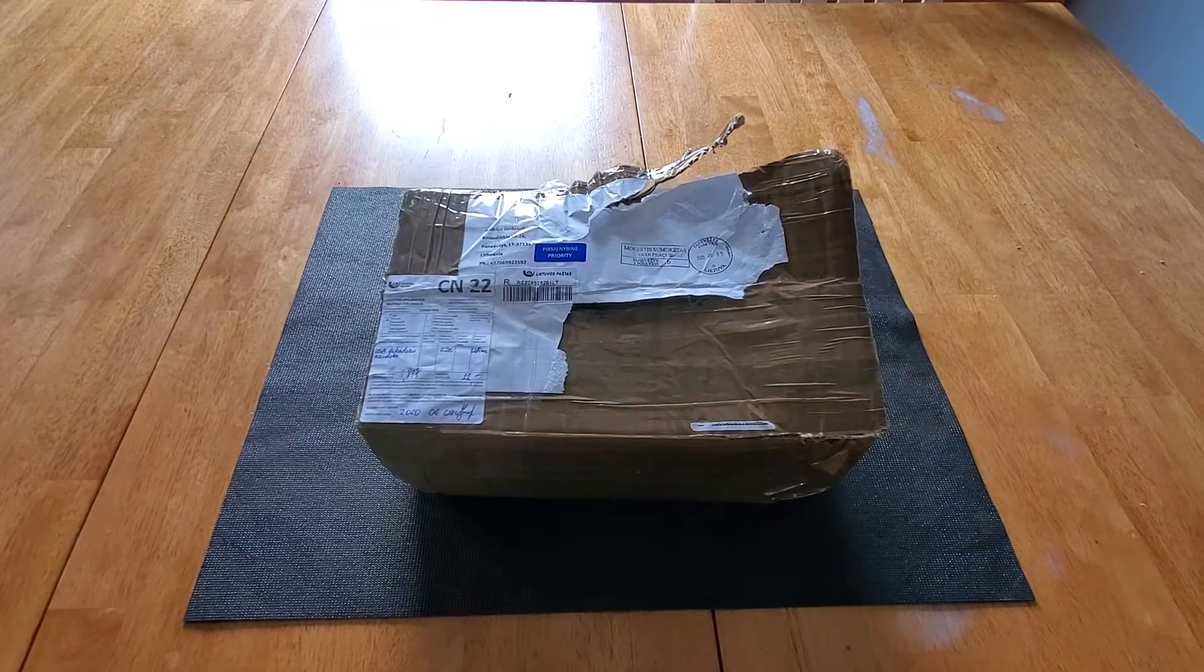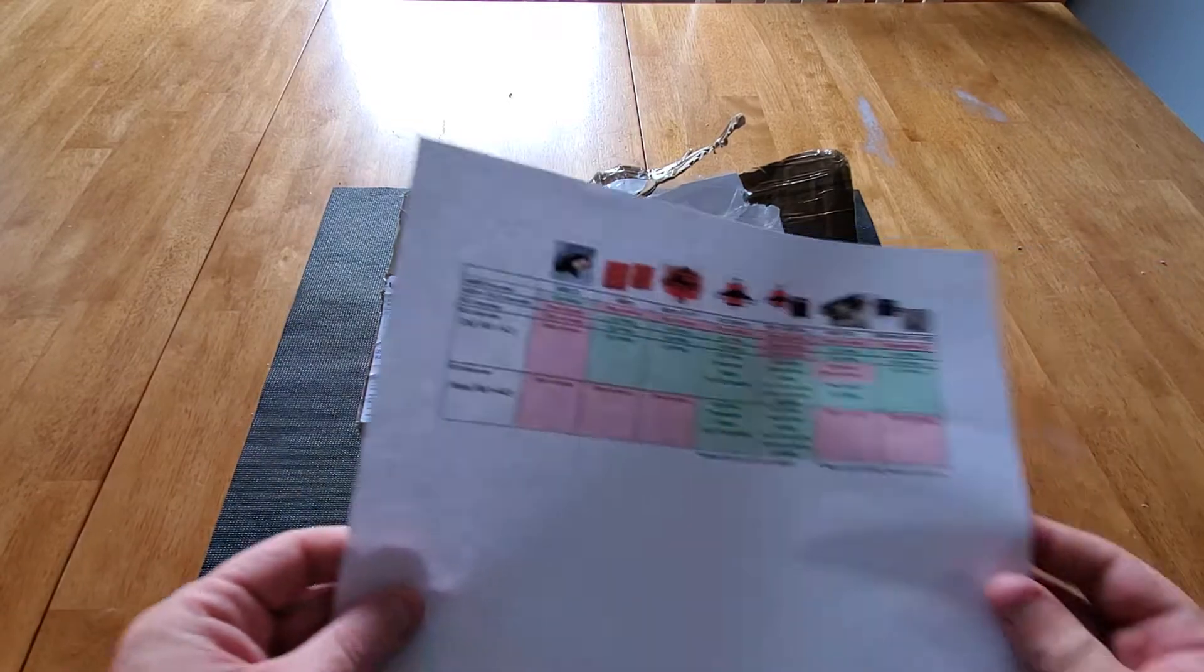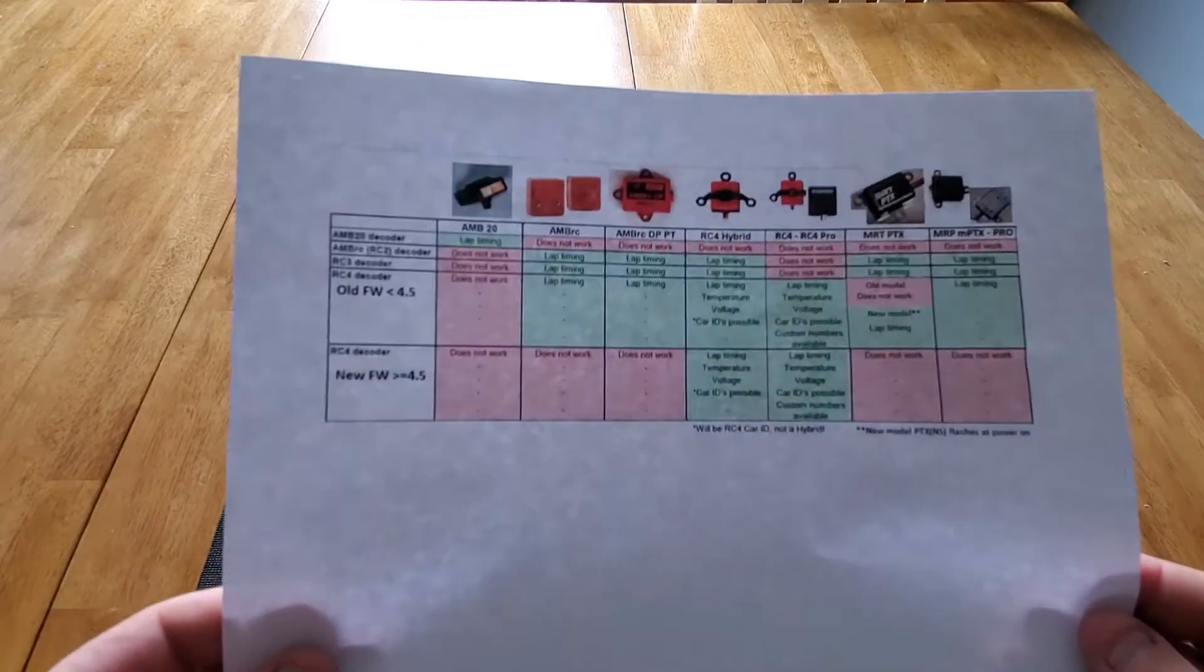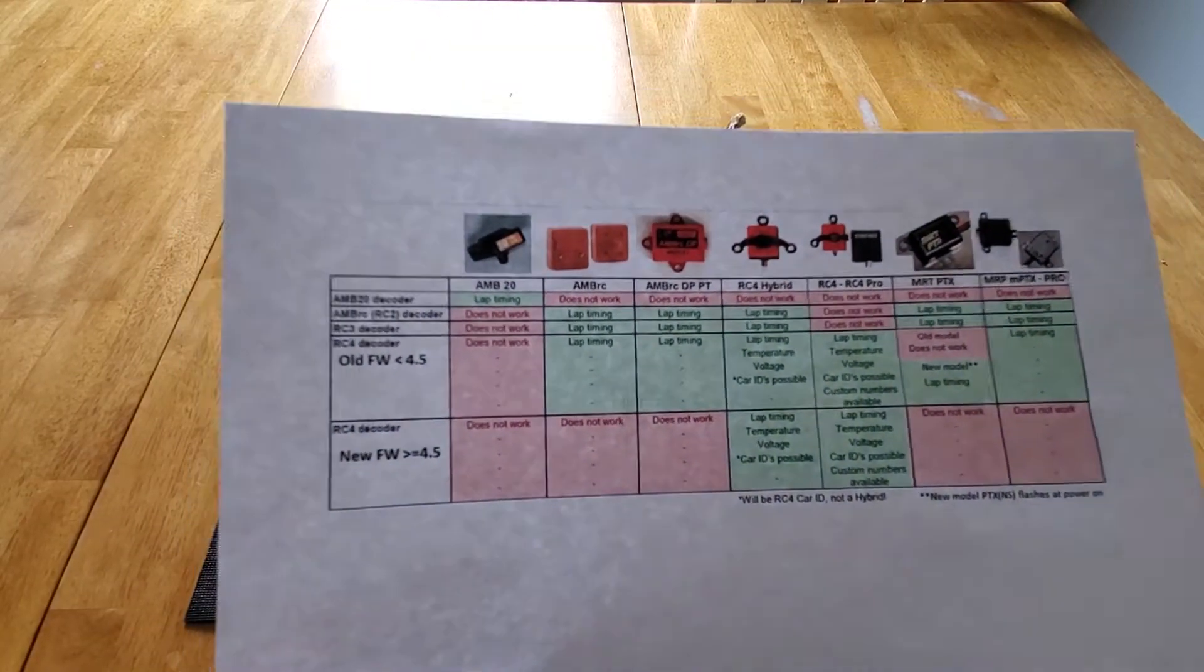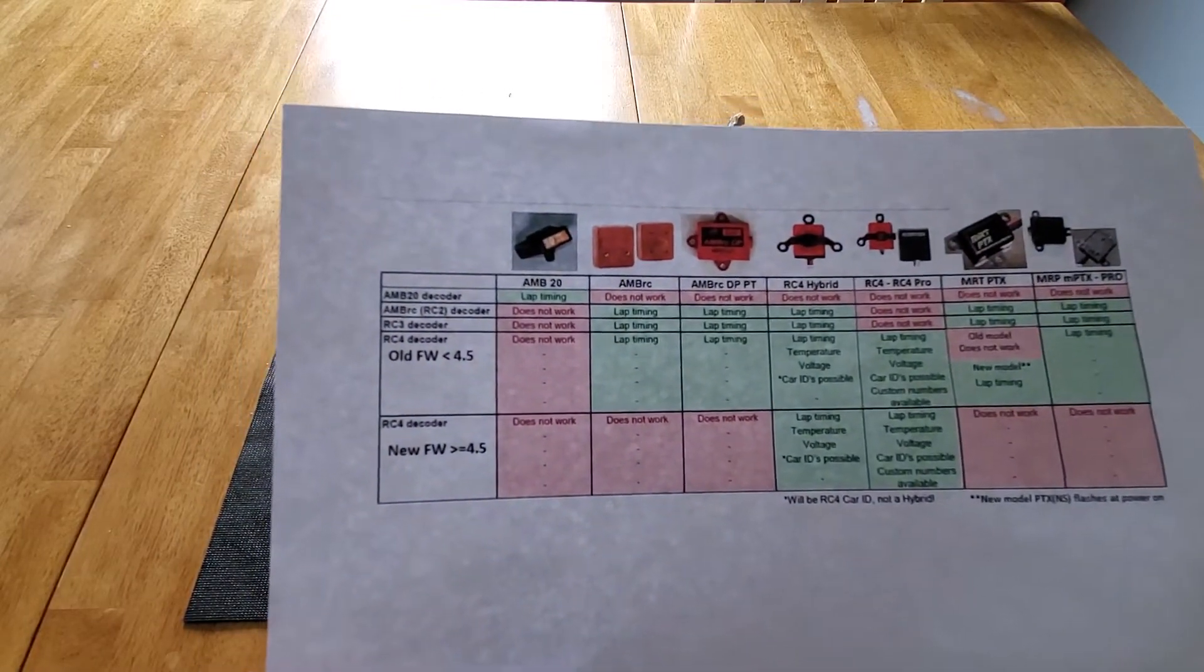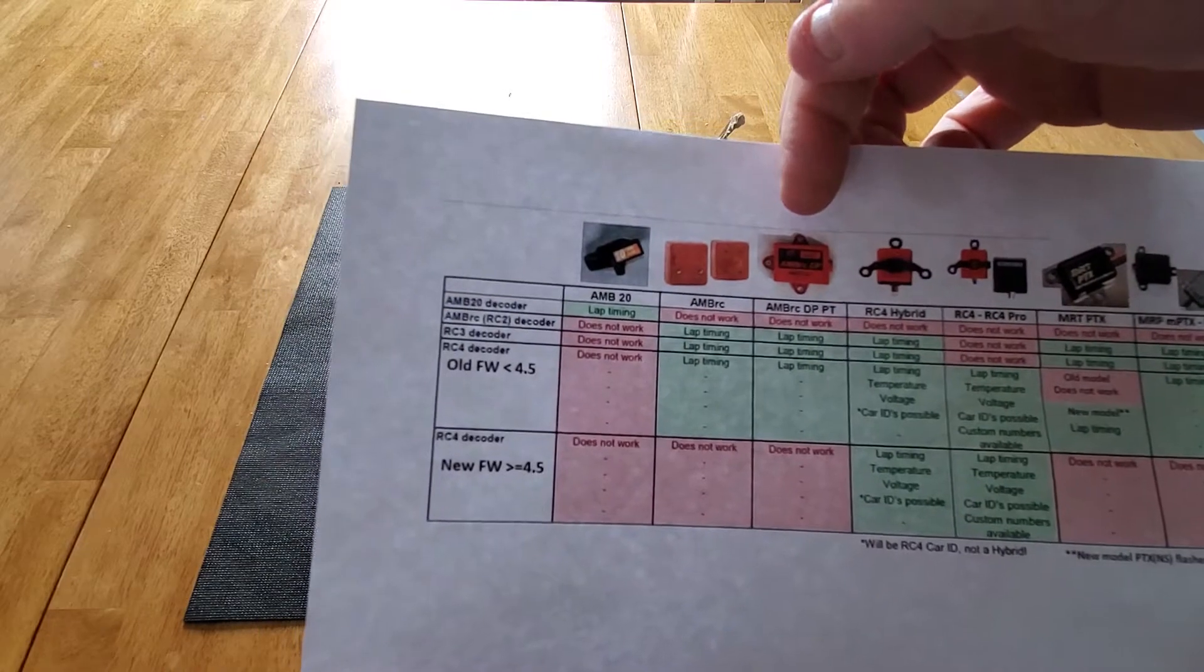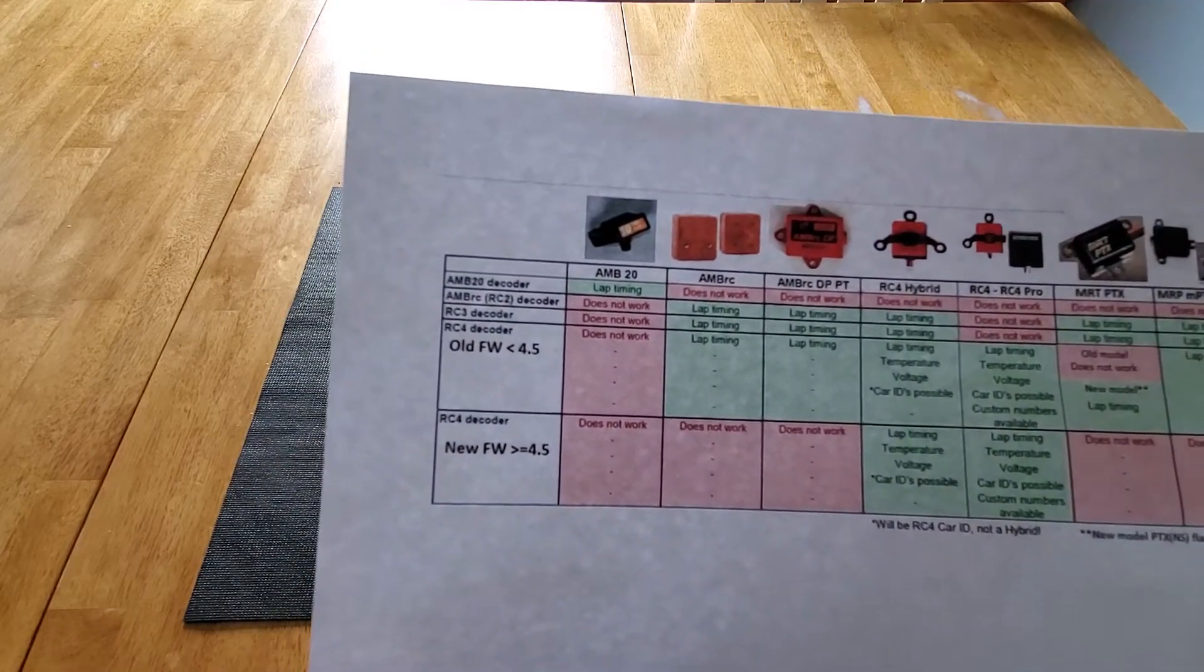And the reason why our club bought this decoding system, and I'll just show a picture here, it works the same as an AMB RC decoder. So it can do all the old AMB RC transponders. It can do the new hybrids.